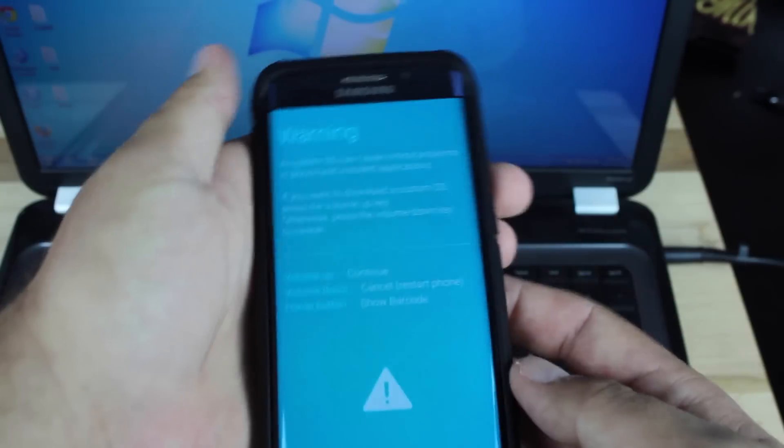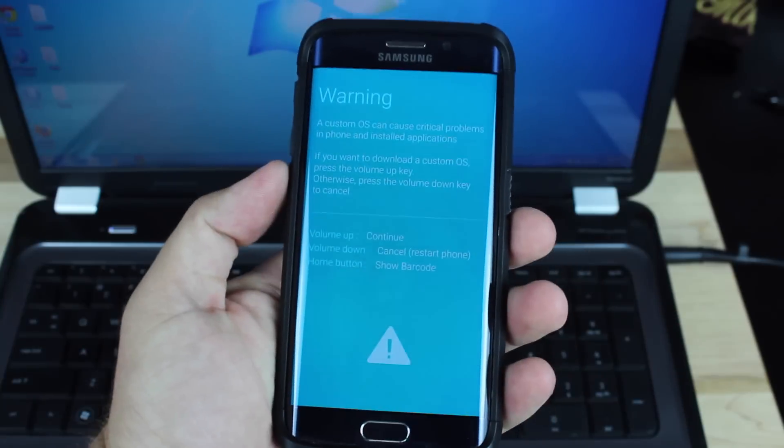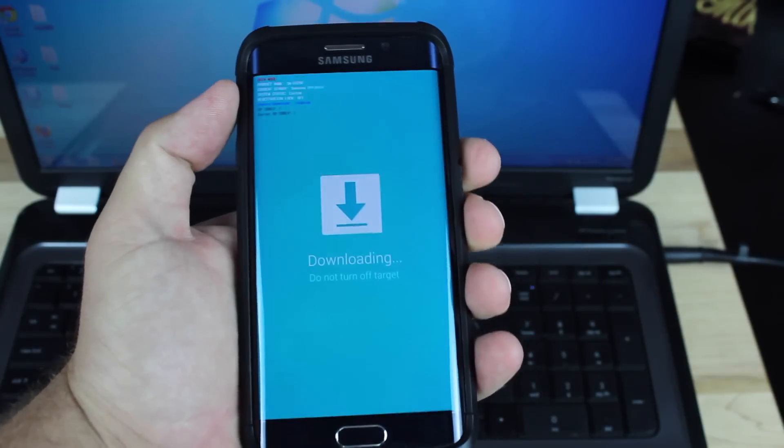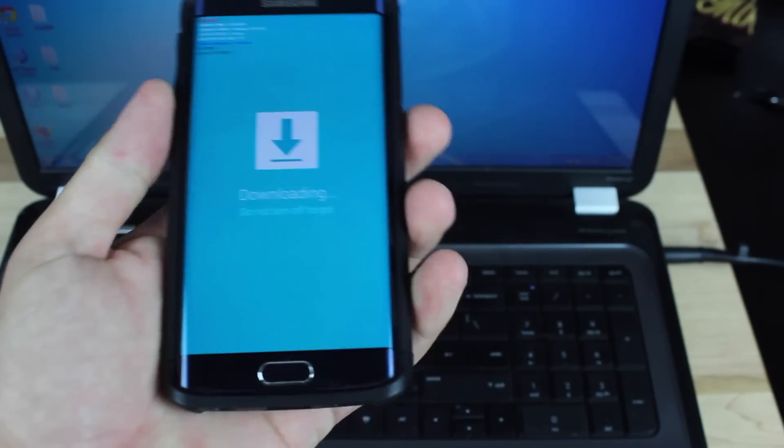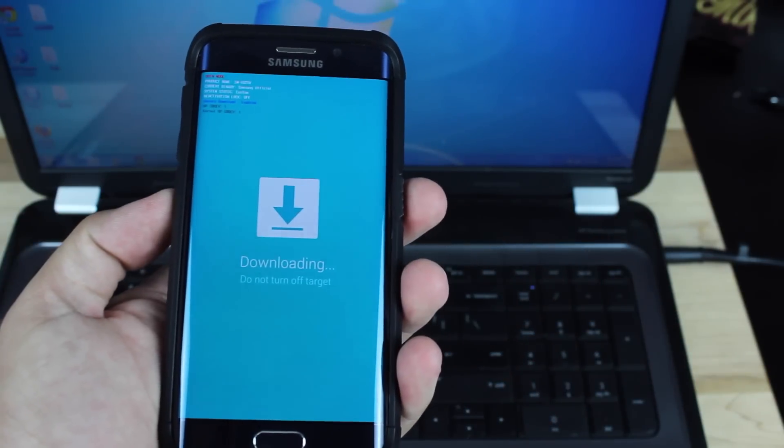Okay, so from this screen, we're going to volume up to continue, and then we're going to plug this into our computer.